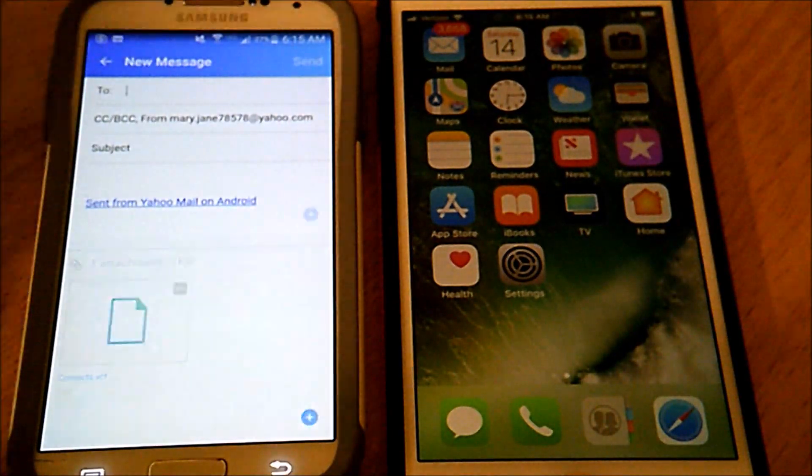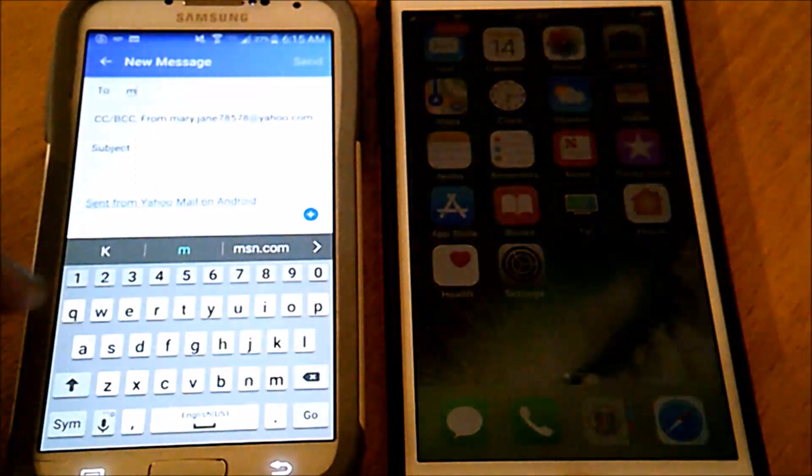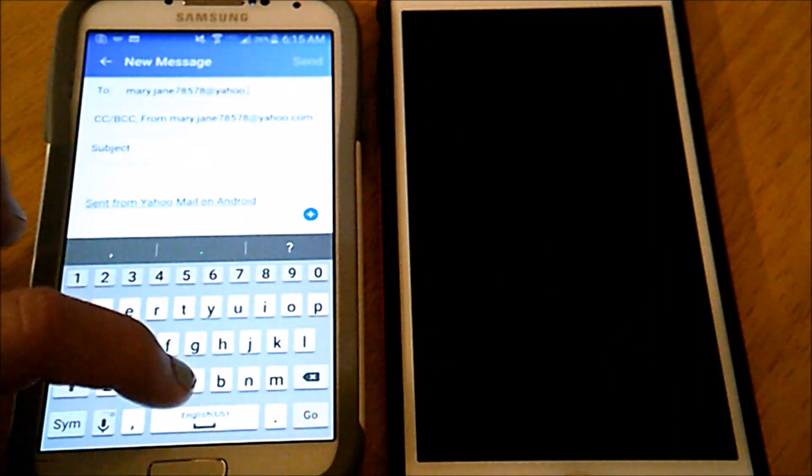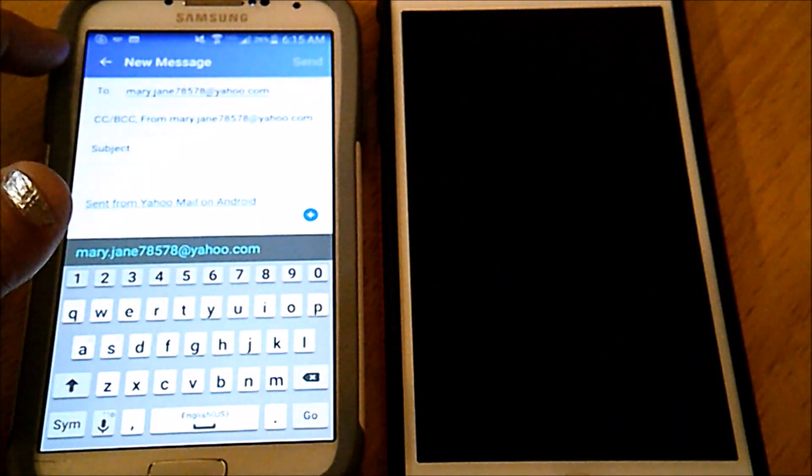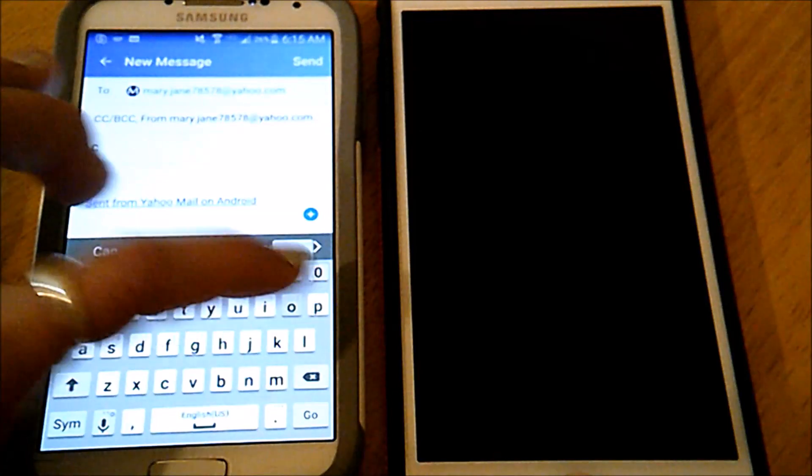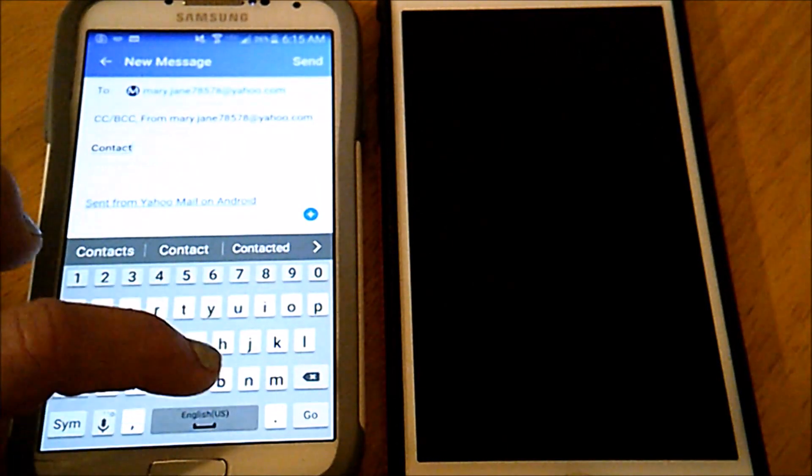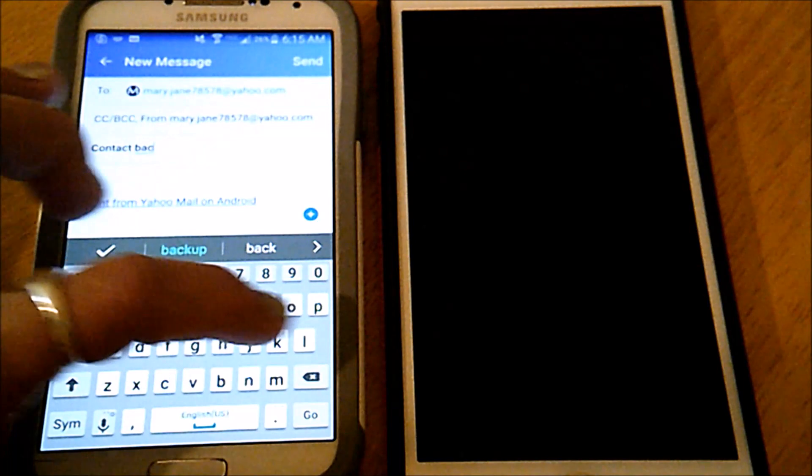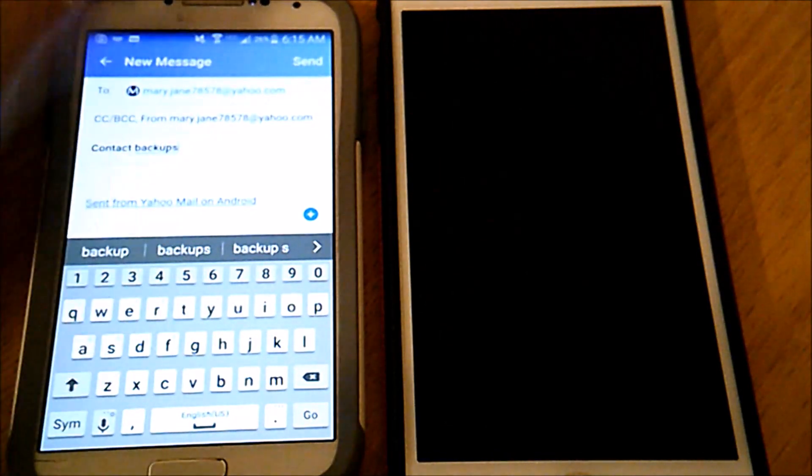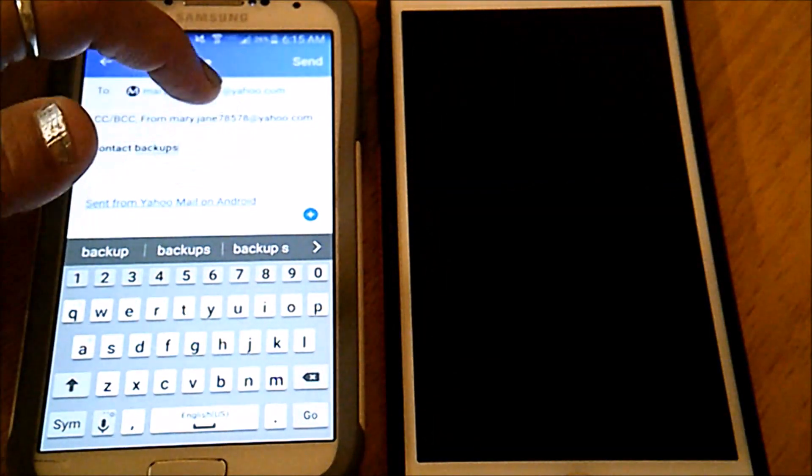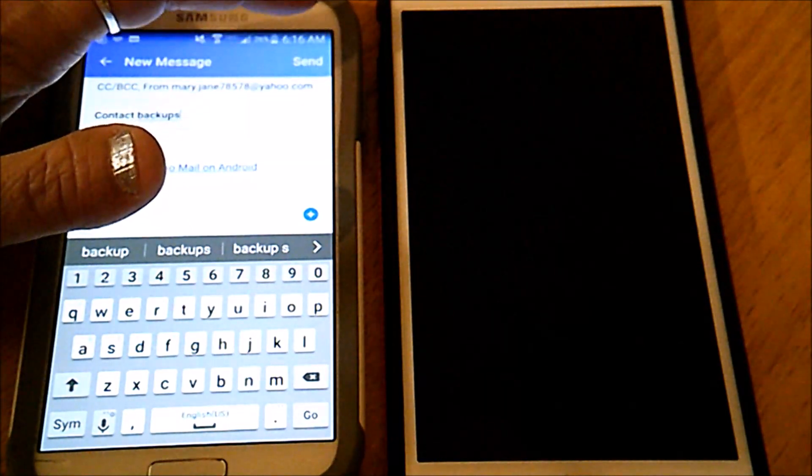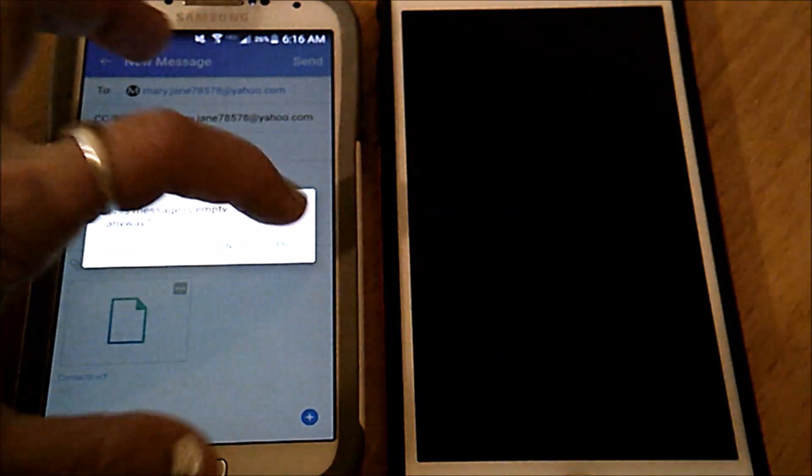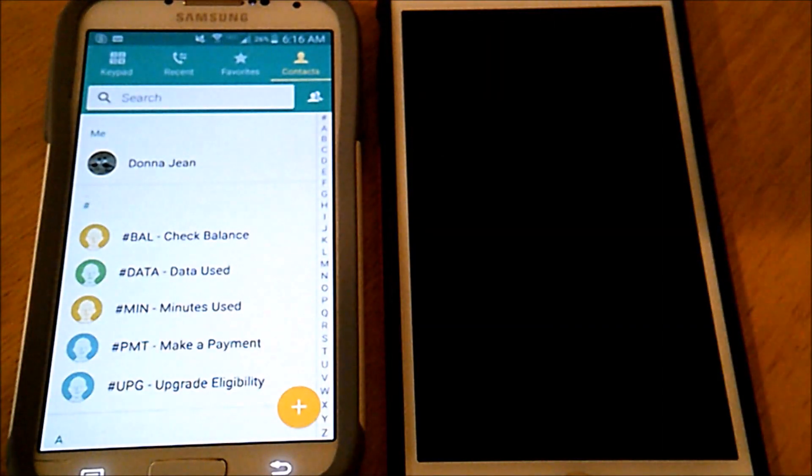I'm just going to address the email to myself. I'll just put a subject. I don't really need it, could have put contact backups. Then just hit send and it will be sent as a single VCF file with all your contacts.